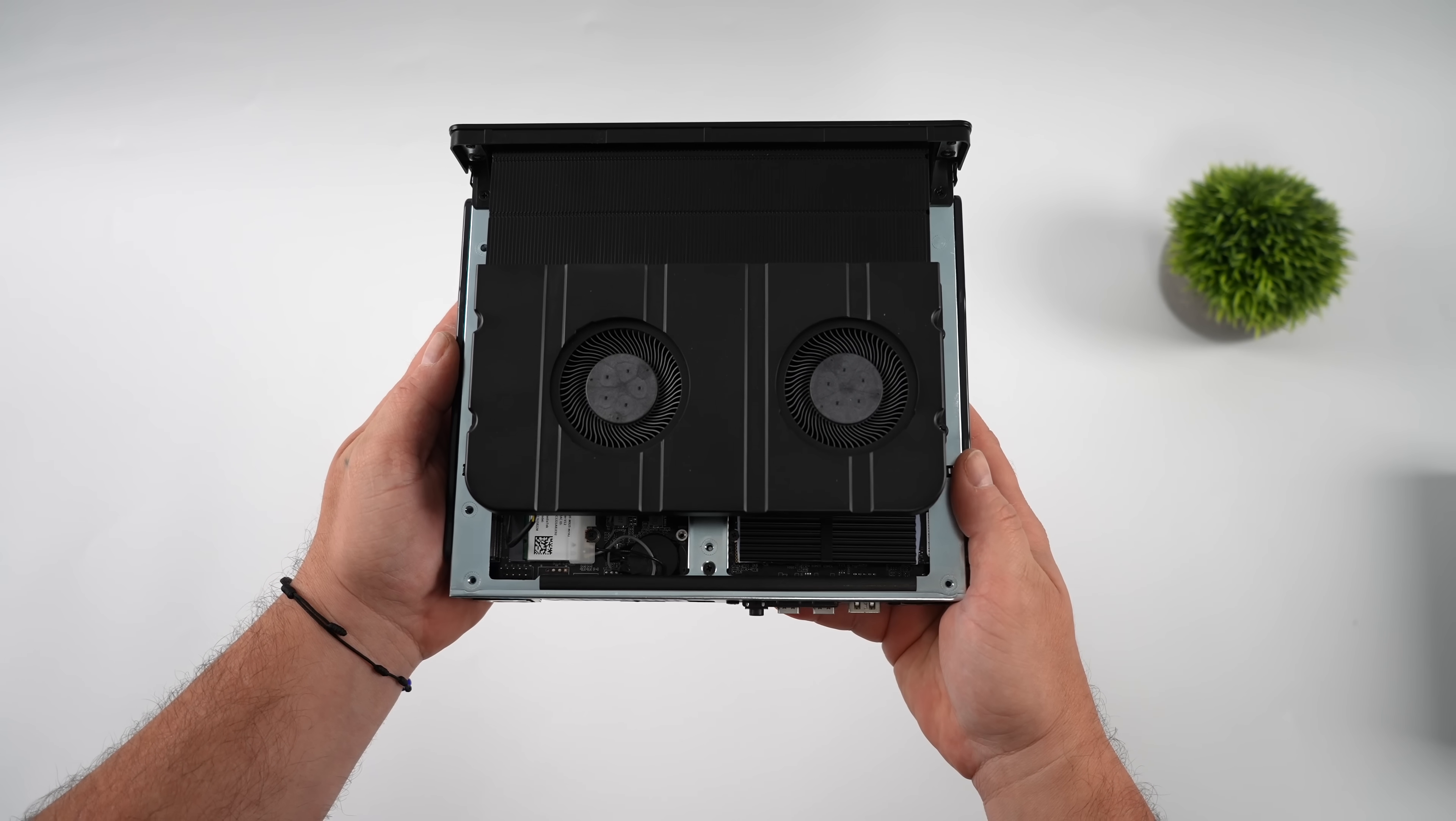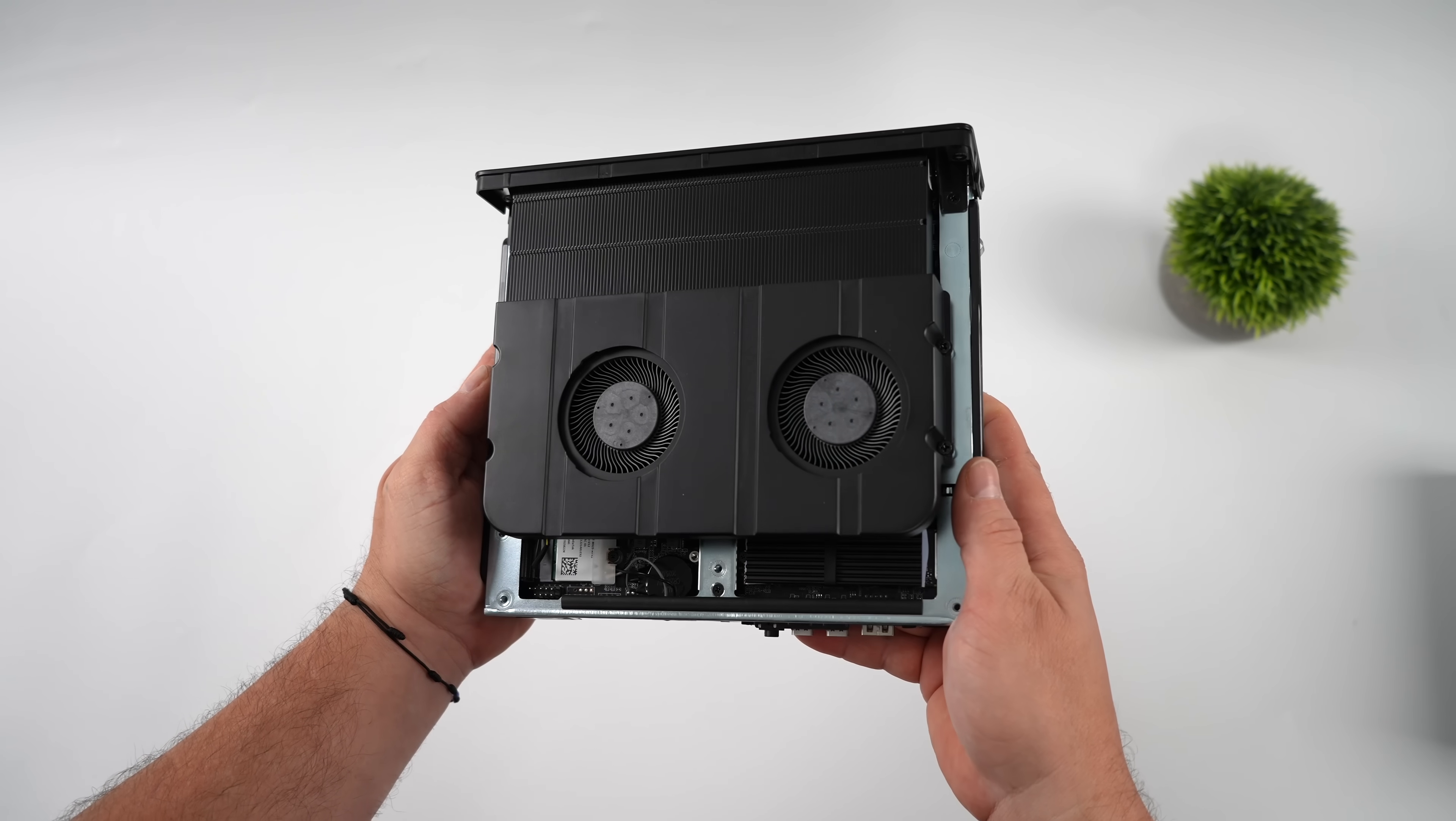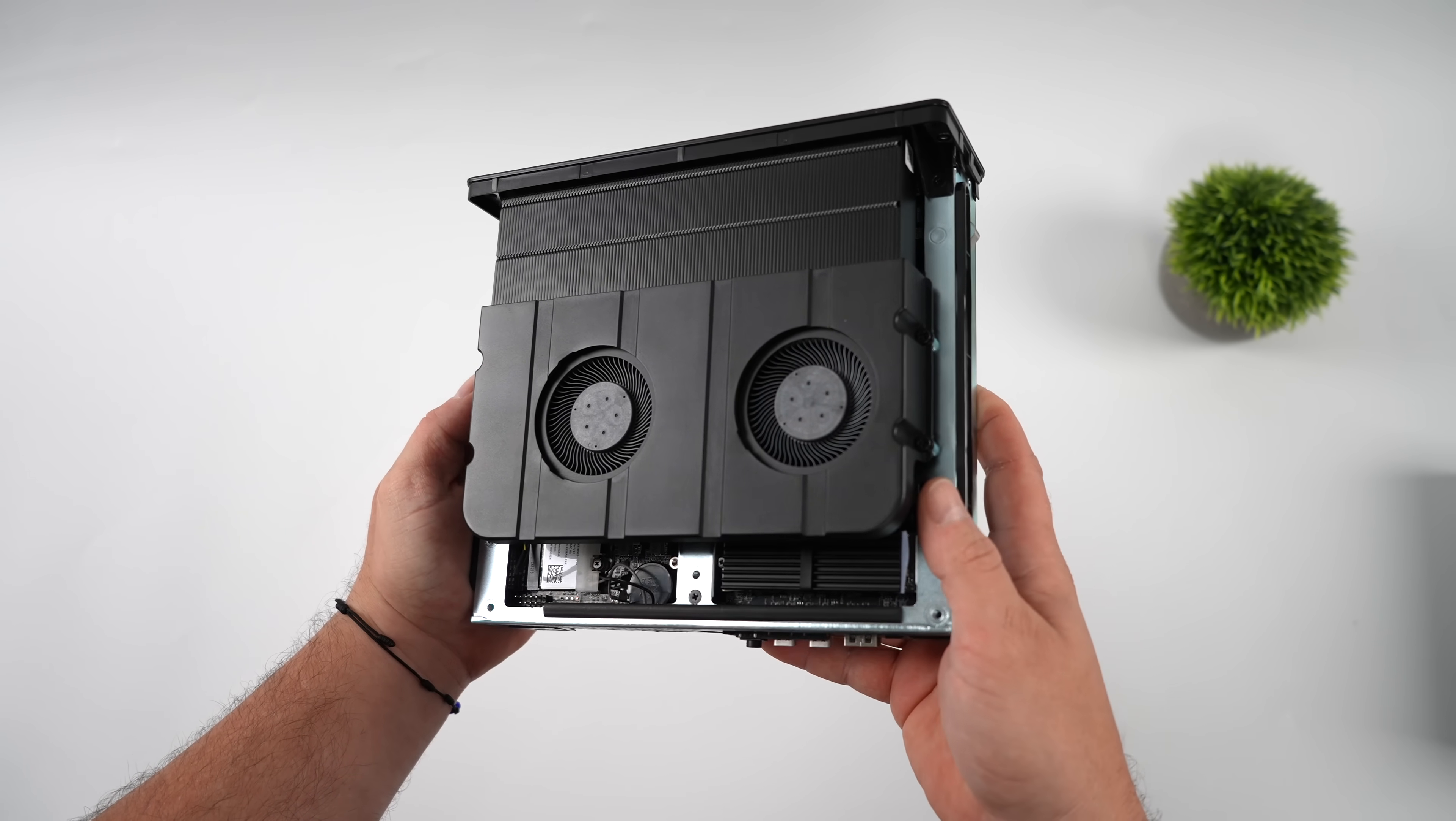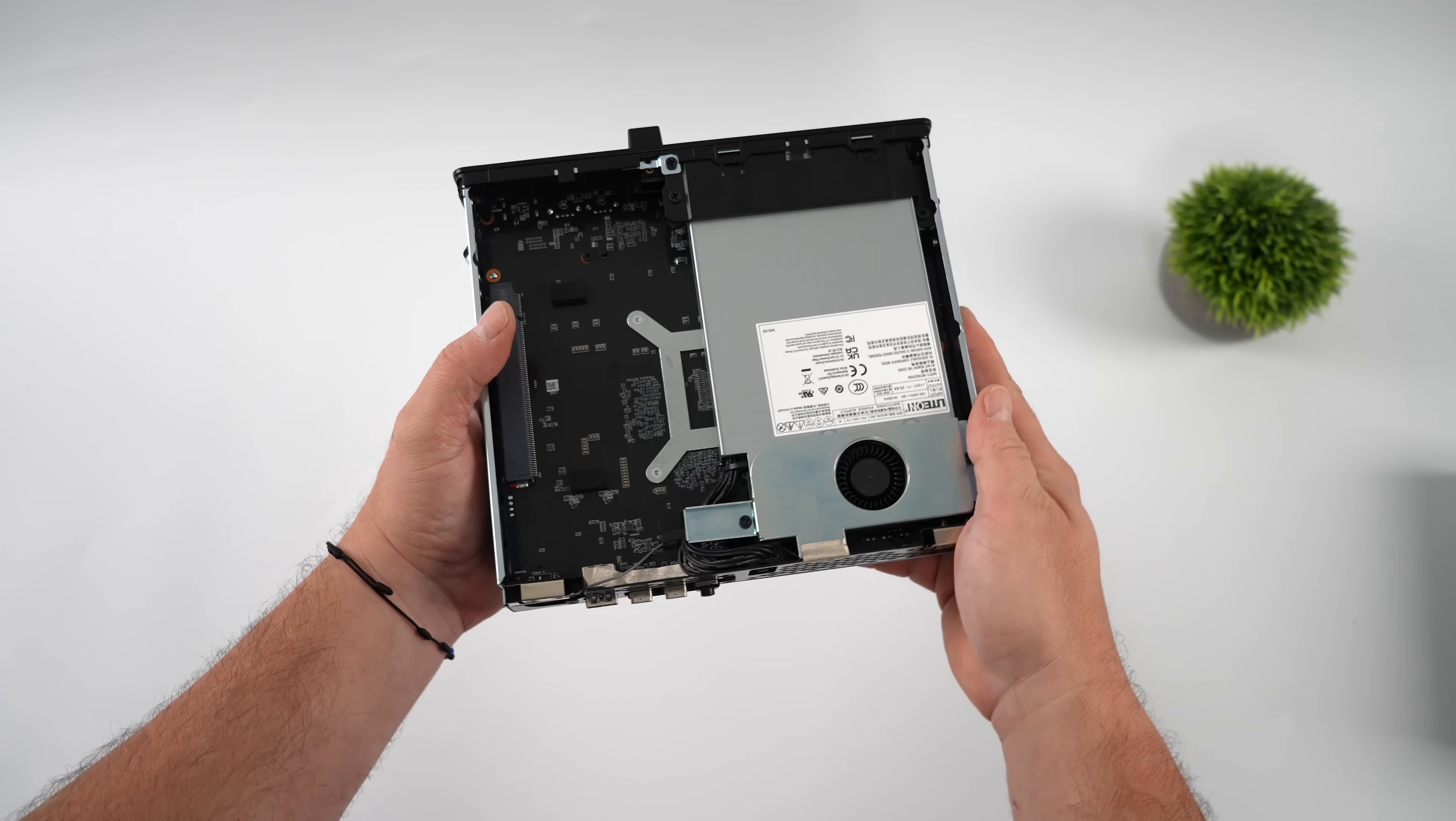And we've actually got four different power profiles that we can use here, so performance, balanced, quiet, and even rack mode. The TDP on this will do up to 160 watts.